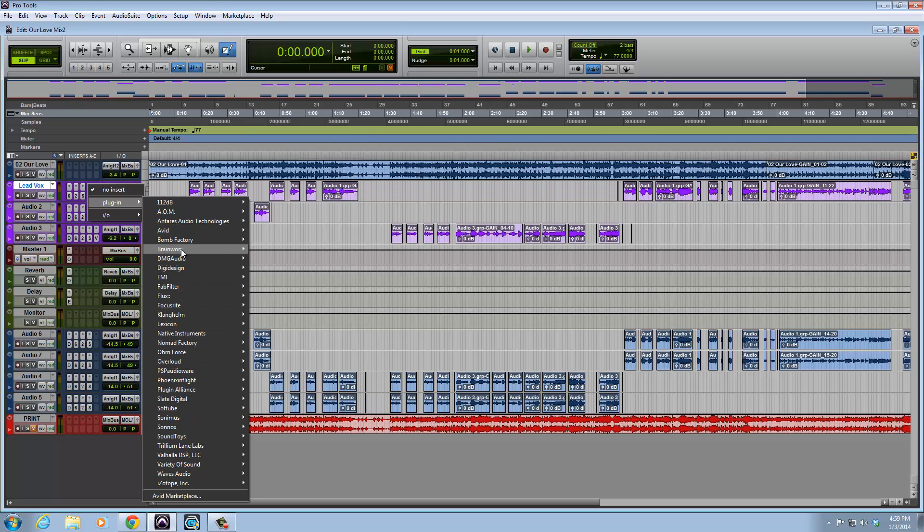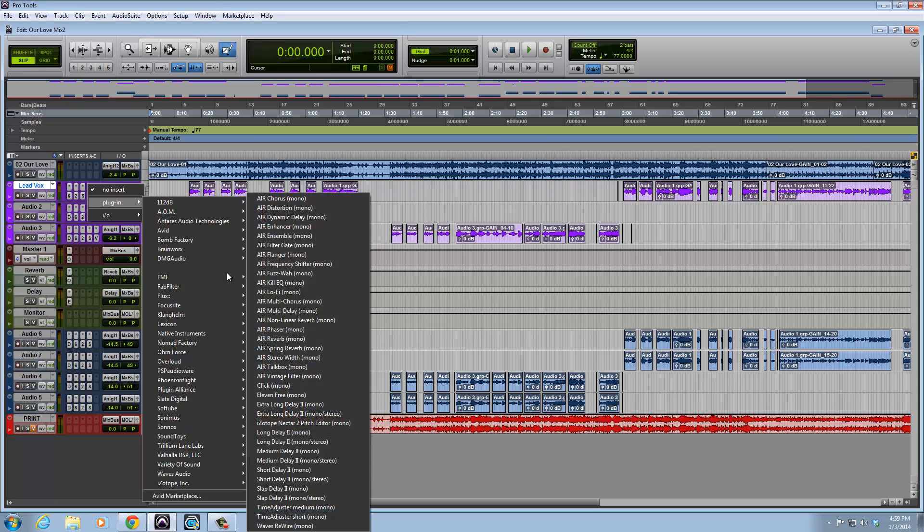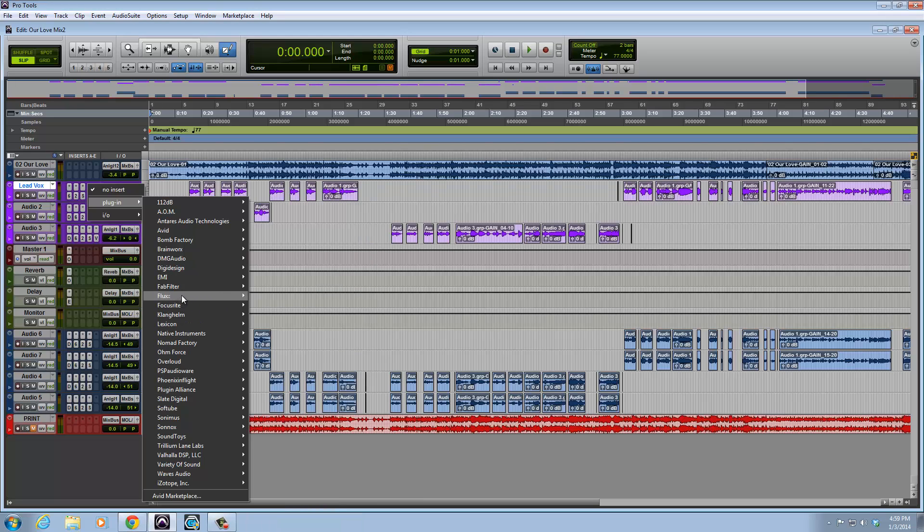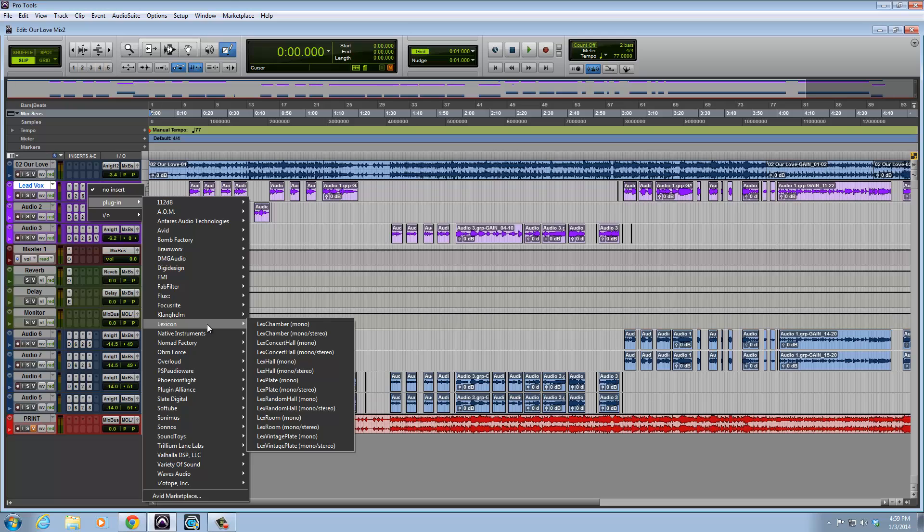So as you can see, you have Brainworks—I only have one plug-in from them. DigiDesign comes with Pro Tools, you have them all here in alphabetical order. Focusrite, they are all here. My Lexicon plug-ins.